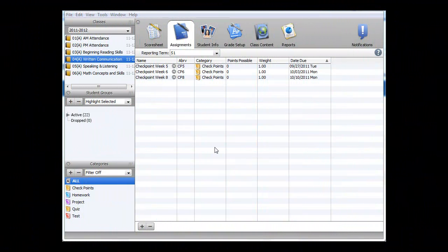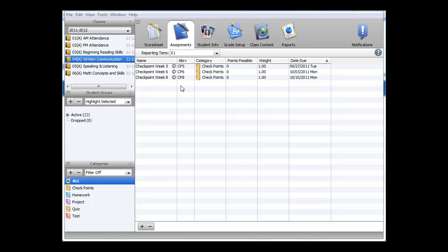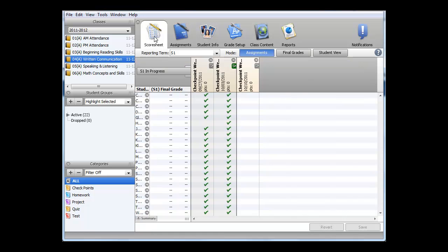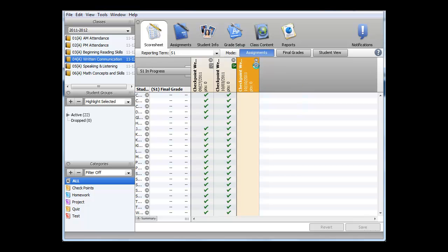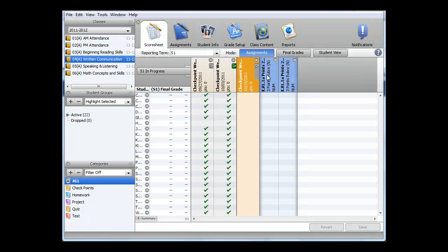In this video, I'll be demonstrating how to fill in standard scores into checkpoints. In the previous example, we just created a checkpoint for Week 8. To fill in scores, we need to return to the Score Sheet tab by clicking on that tab. We now see that checkpoint listed. To see the standards that are aligned with this checkpoint, I click on the Standards drawer, and it shows the standards aligned.